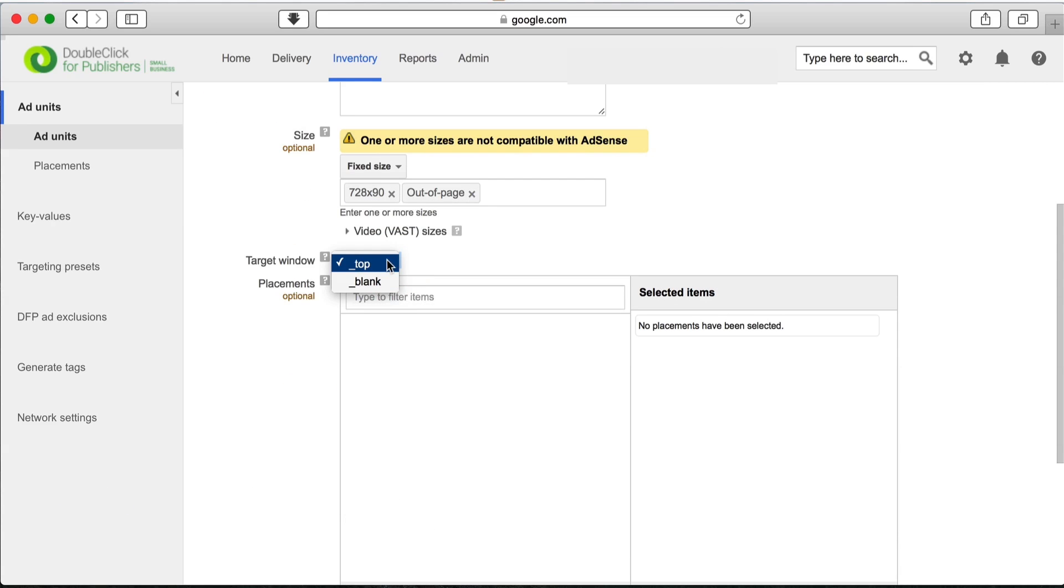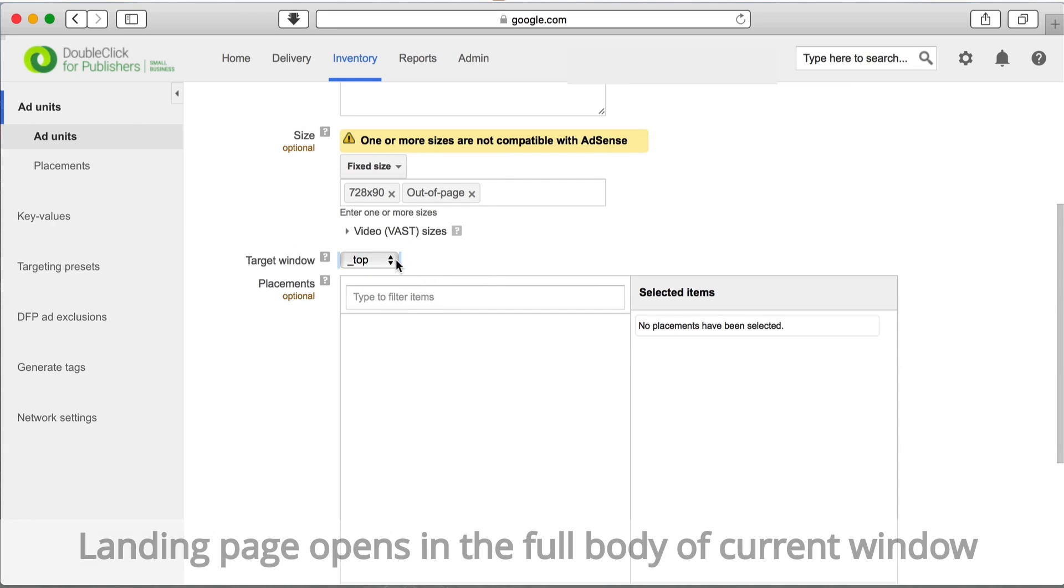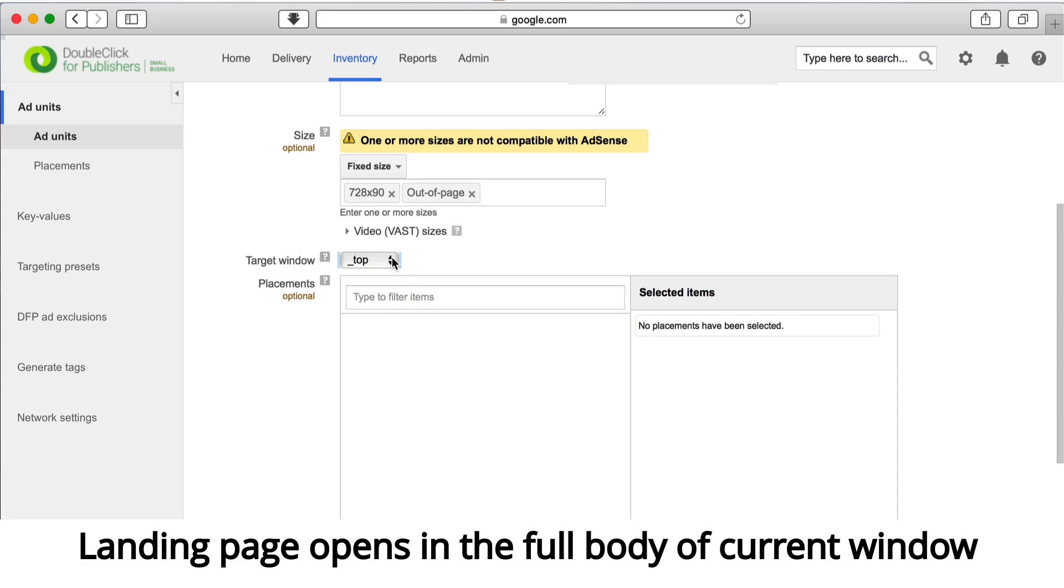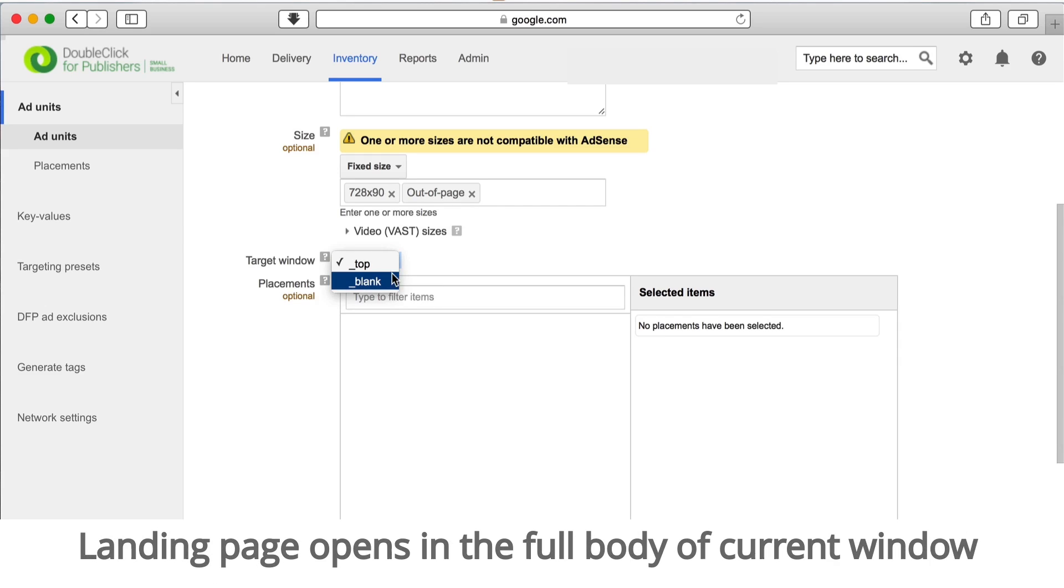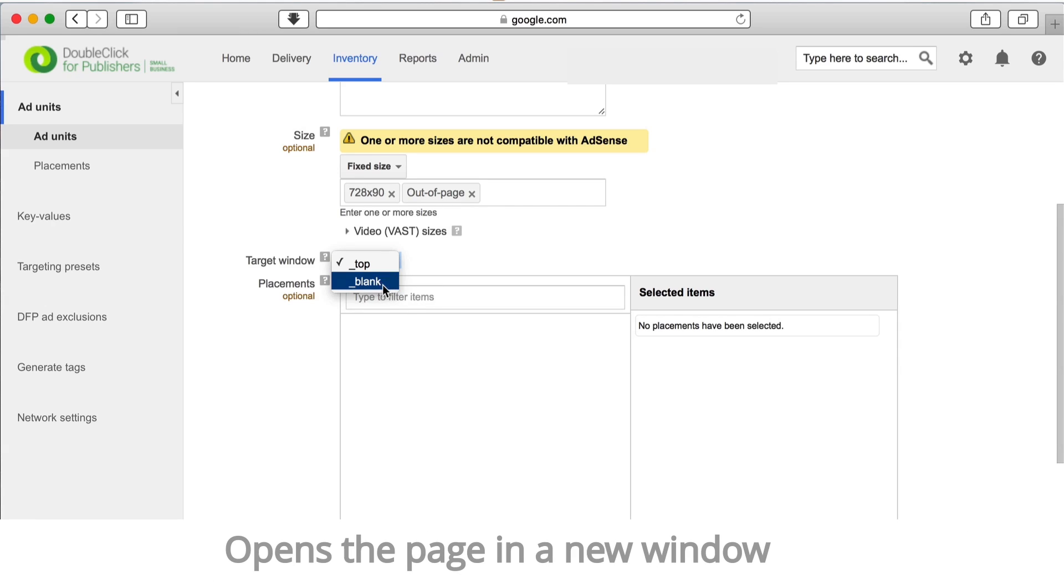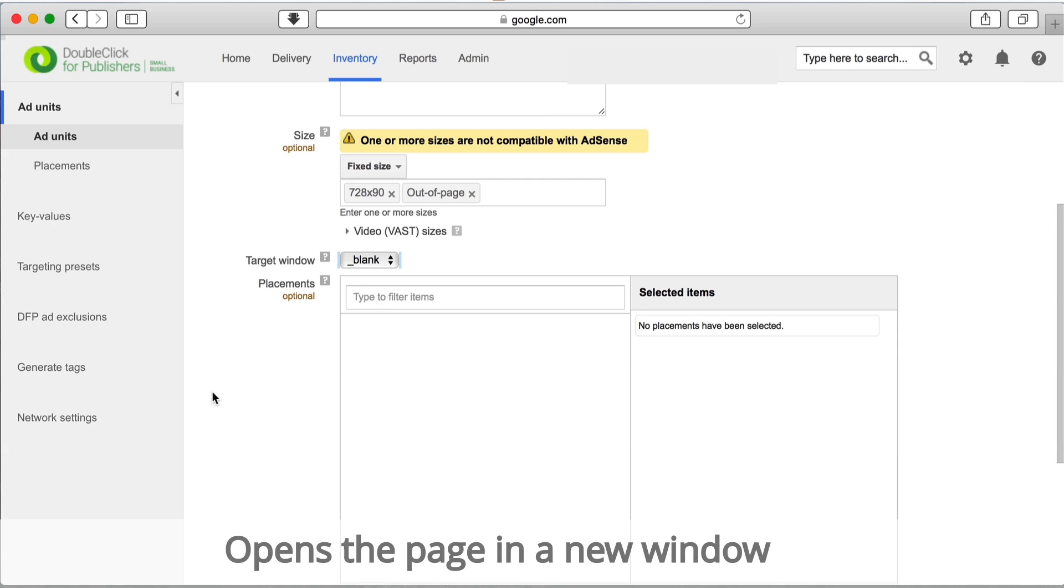In the target window option, select top if you want the ad's landing page to open in the current window, or blank to open the ad in a new window. Let's skip placements for now.